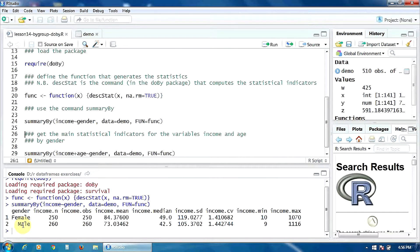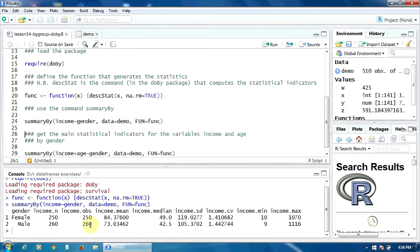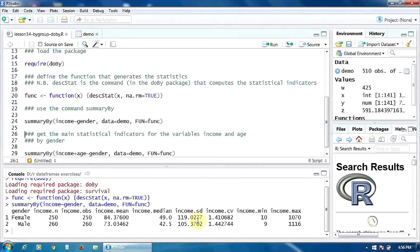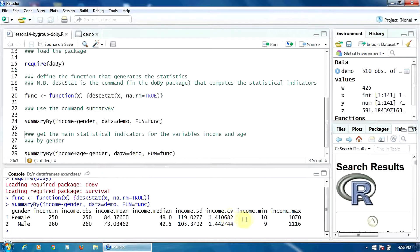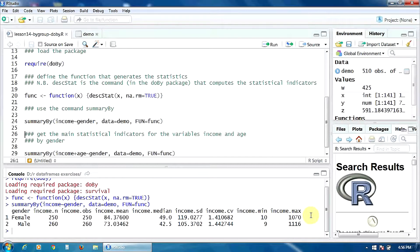So, here we have the number of cases, the mean, the median, the standard deviation, the coefficient of variation, the minimum and the maximum.